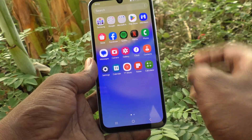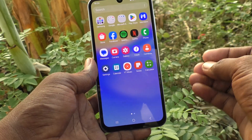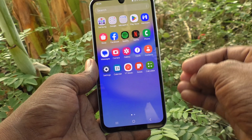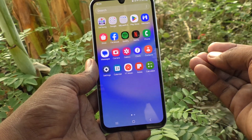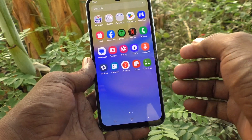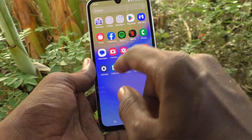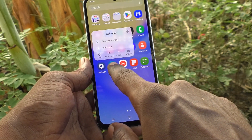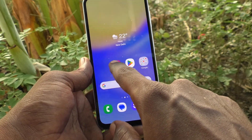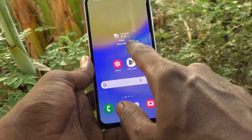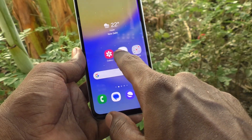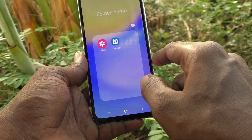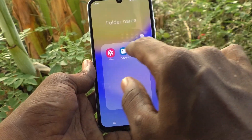First of all, go to the home page. If you would like to create a new folder for two or more apps, what you have to do is just select any app and move it to another app — place it over that app. Once you do that, the folder is created.